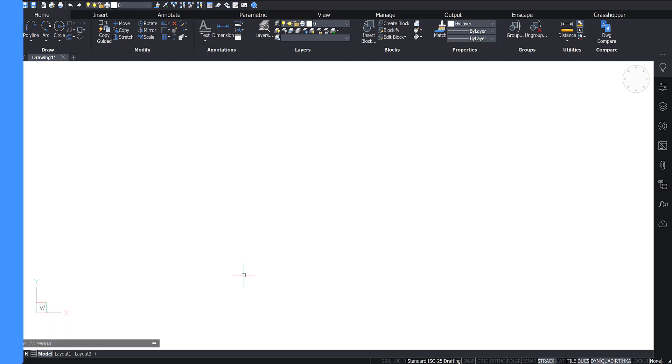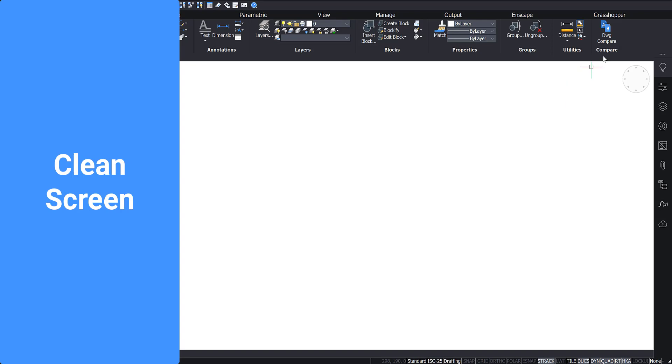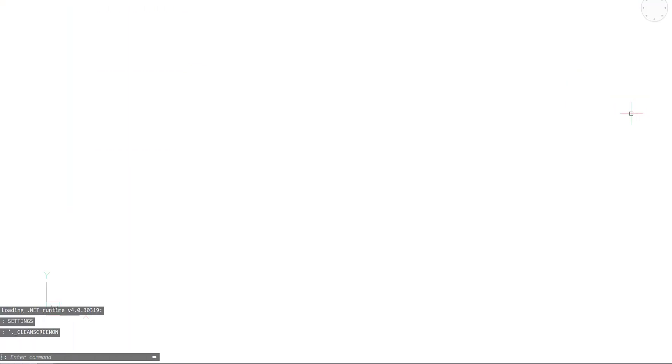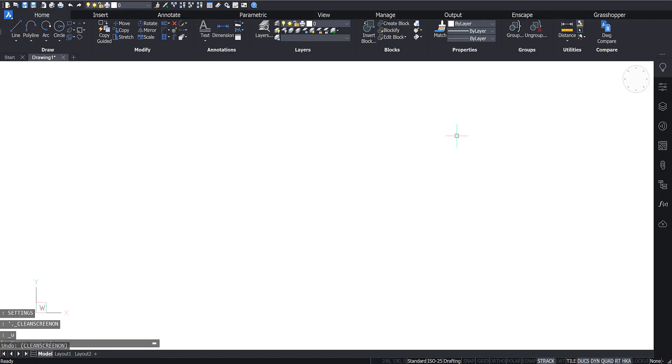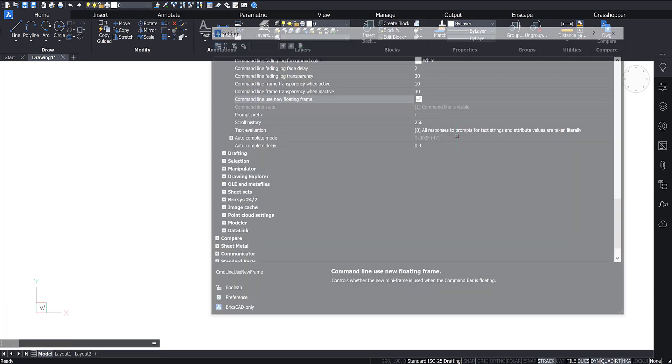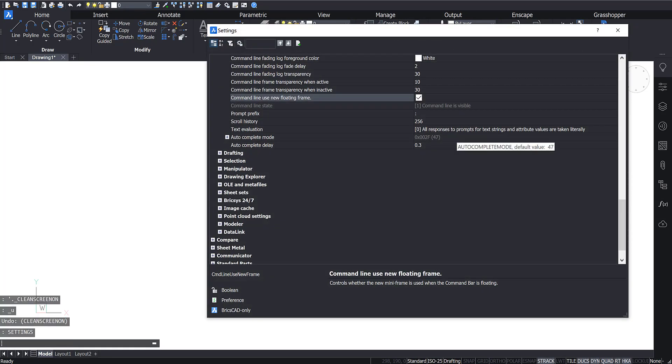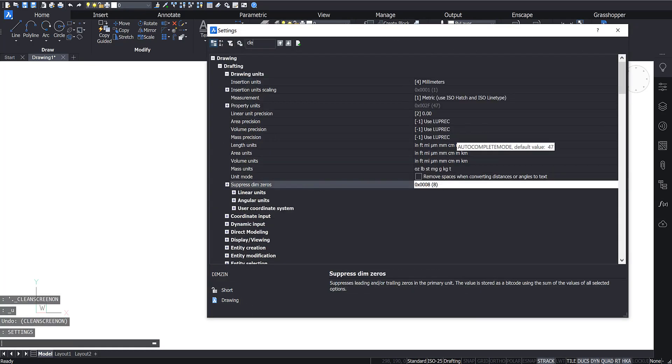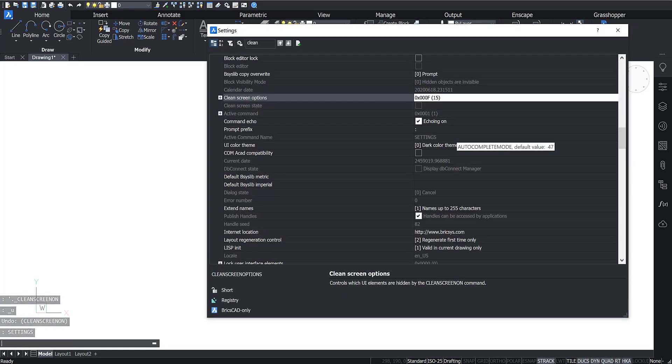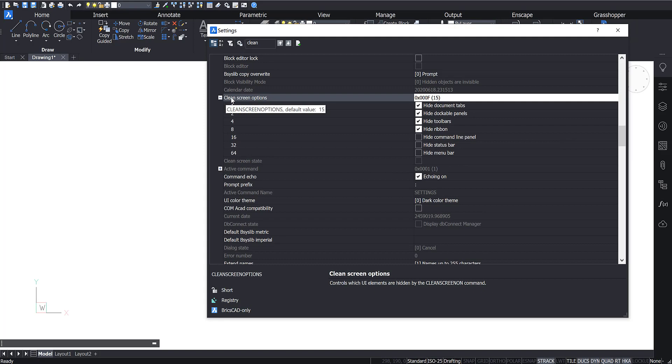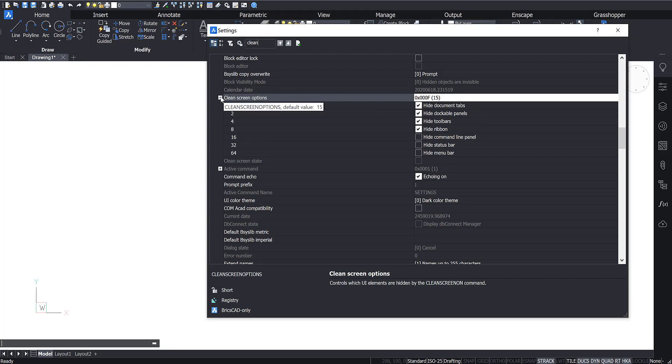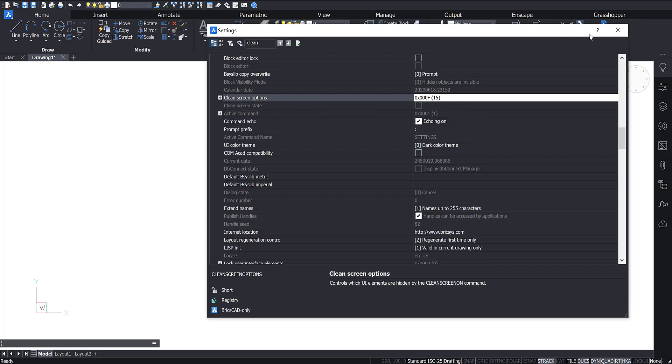To enable Clean Screen, right-click the ribbon and select it from the drop-down menu, enter Clean Screen into the command line, or use the Ctrl plus zero keyboard shortcut. This will remove parts of the user interface and give you more drawing space. Through the settings you can toggle what parts of the interface you want to be removed as part of the Clean Screen command.